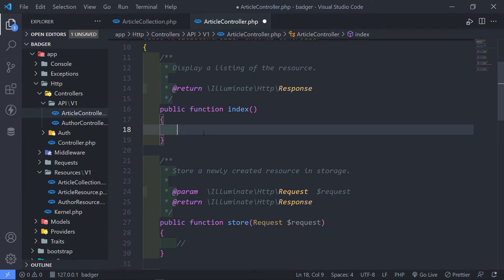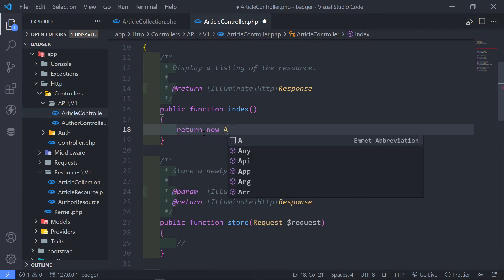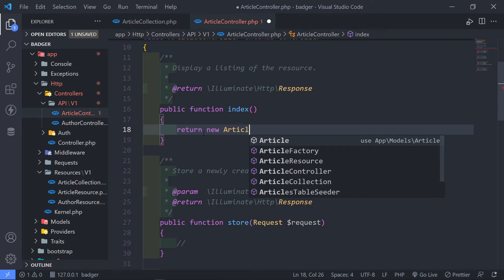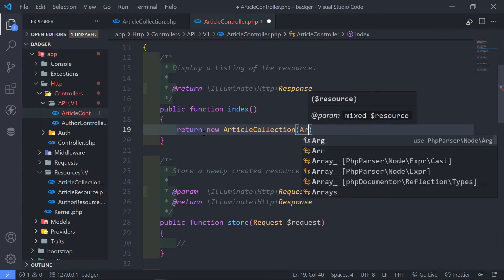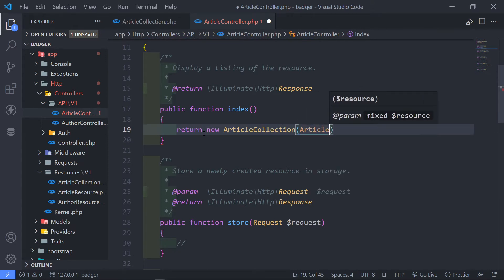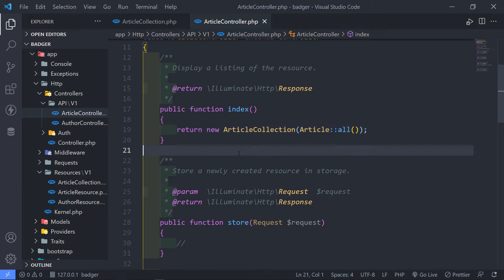I'm just going to say return new Article. In this case, what I want to do is I want to return that article collection and then I just want to pass in the articles — all of them just like that. I just want to return all of them as is.